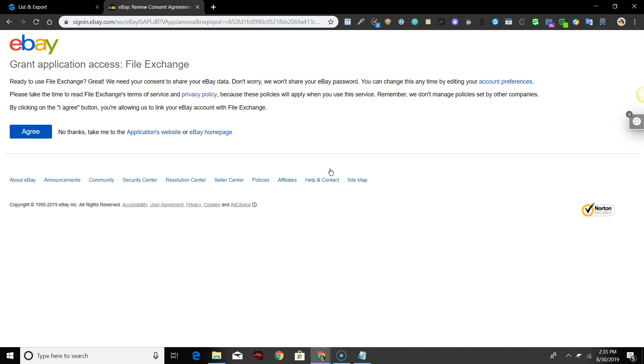You will be asked to grant application access to eBay File Exchange. Click Agree. Note, this is not an API connection to eBay.